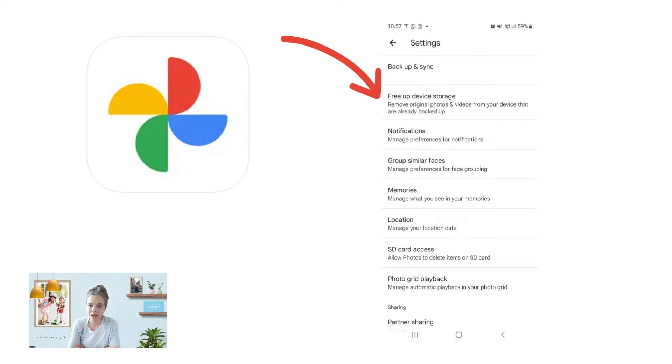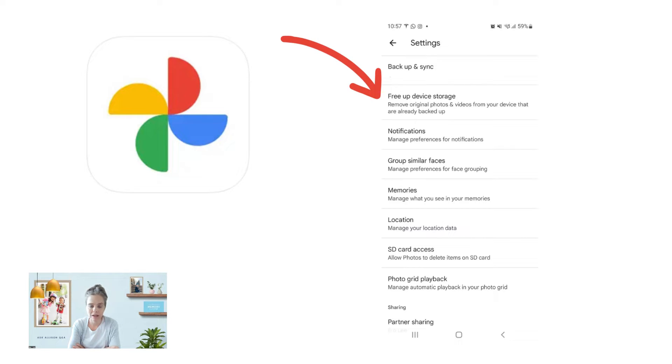With iCloud, iCloud is a sync-your-photos-everywhere type of service. So what's in iCloud is the same that's on your phone and the same that's on your Mac.